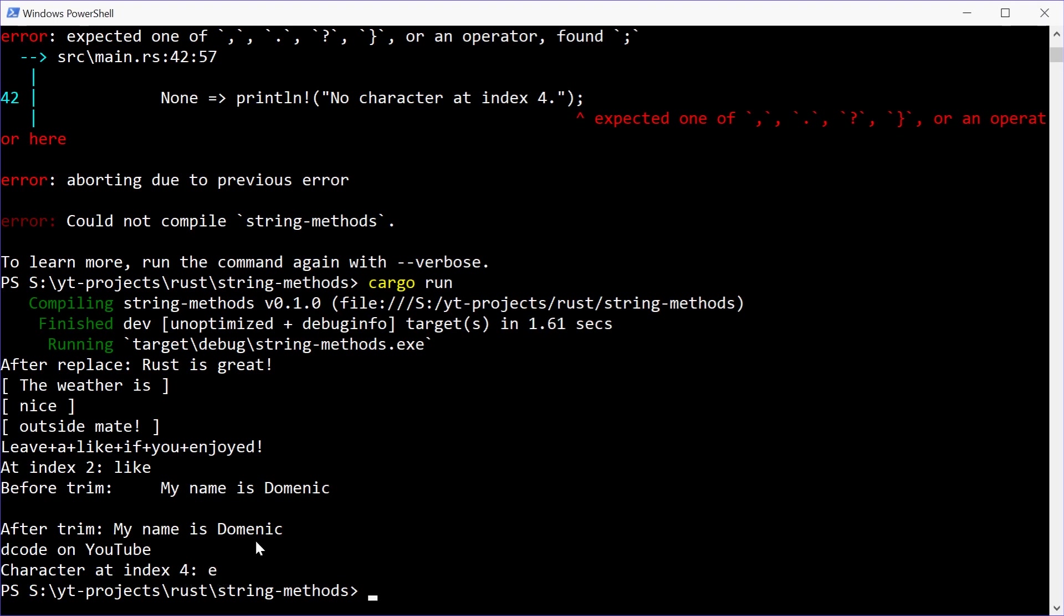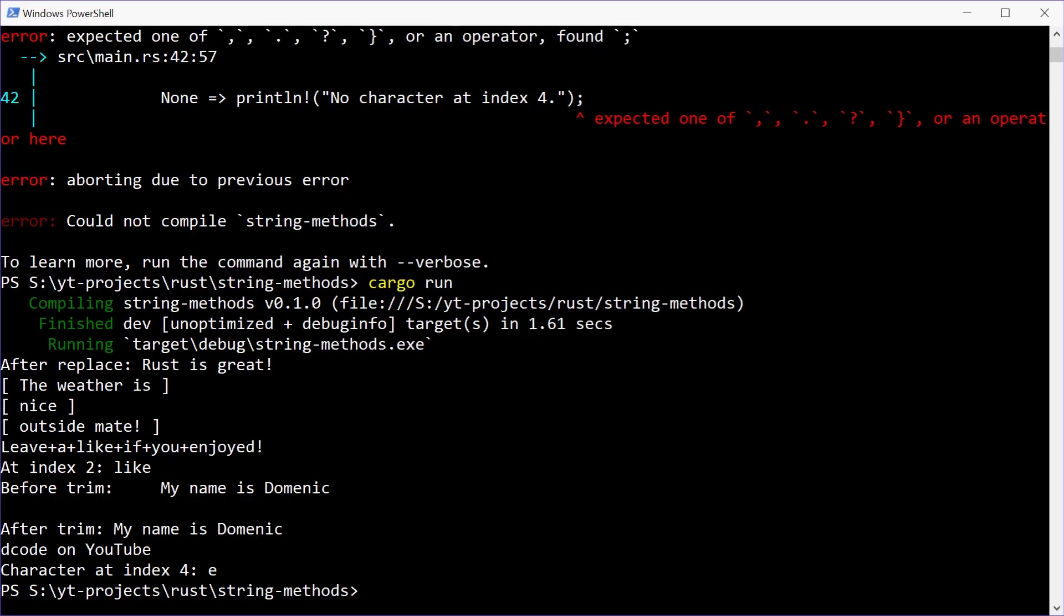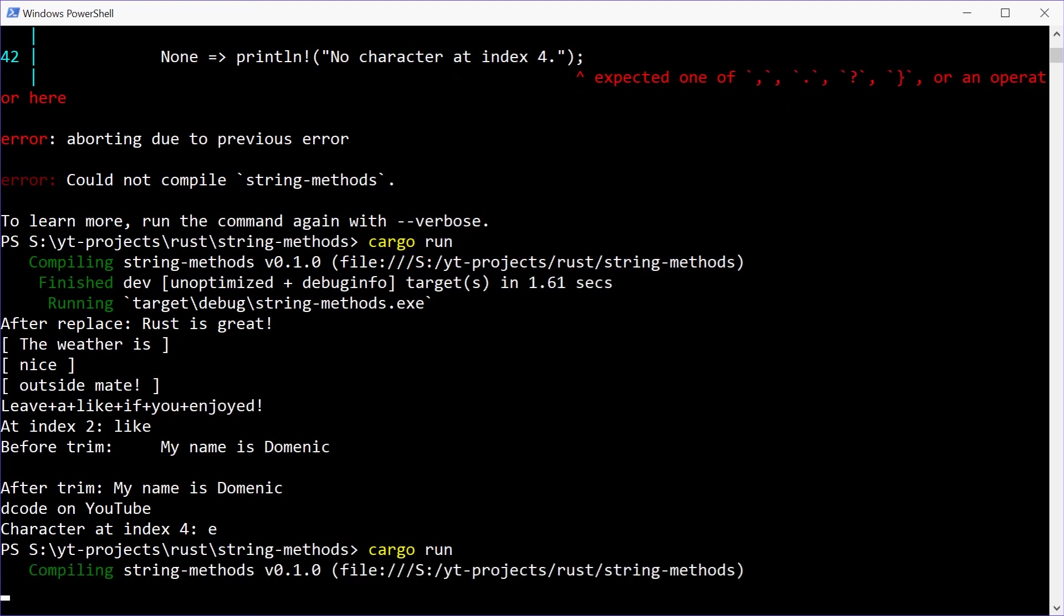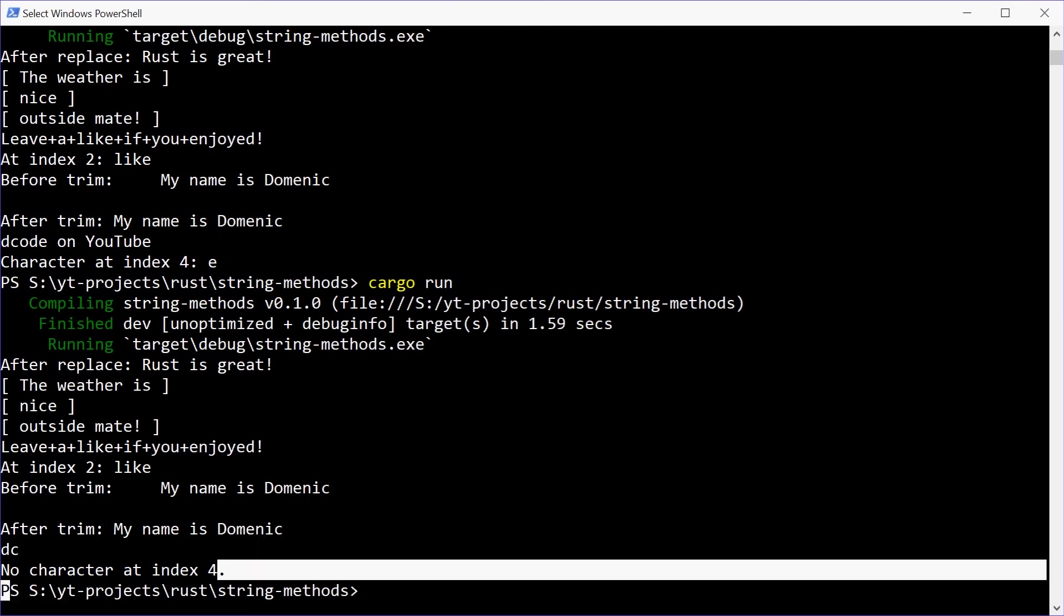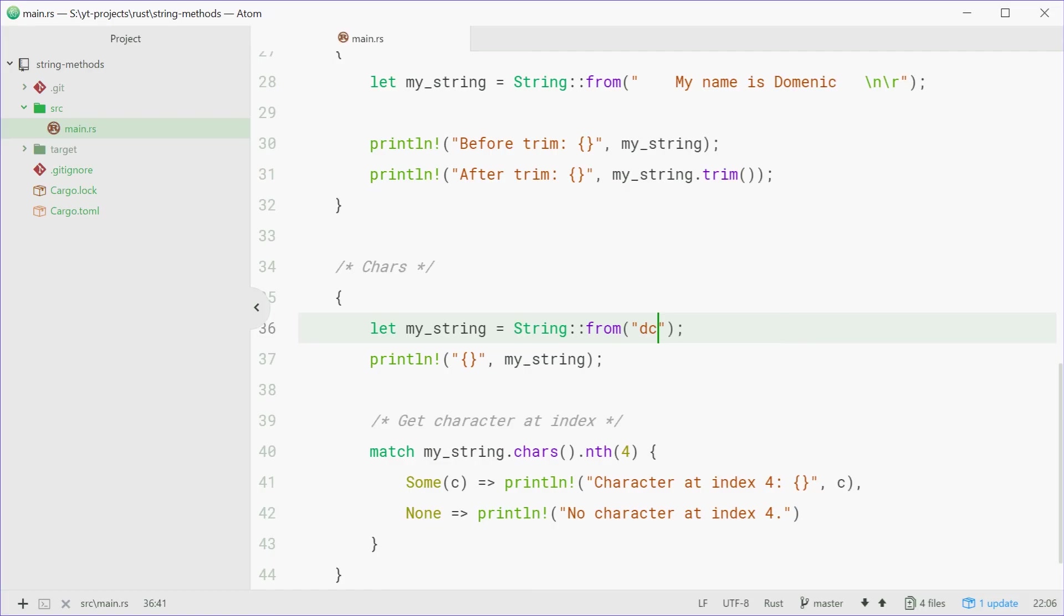Now the reason for this is because just say your string is two characters long. Index 4 doesn't exist. So now if we save this one and try running this program, we should see no character at index 4 as the output. So we see that right there. And that is all I have for this video. As I said, five methods on strings or five different concepts on strings that are useful. Thanks for watching and I'll see you later.